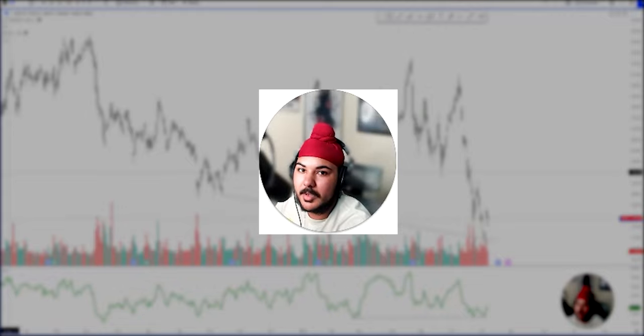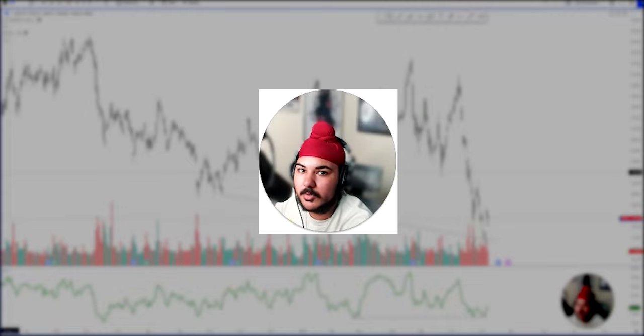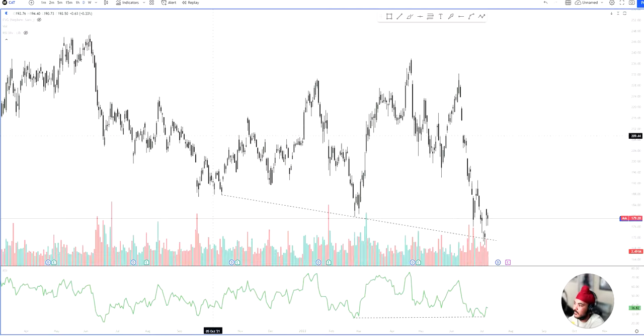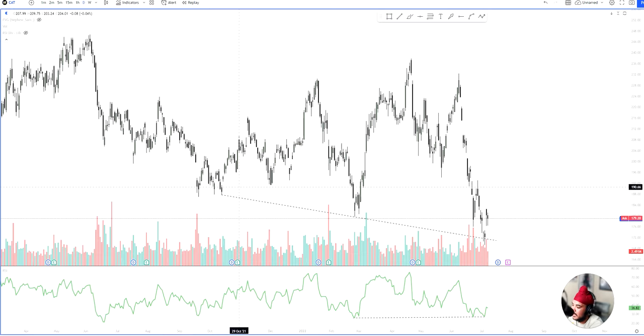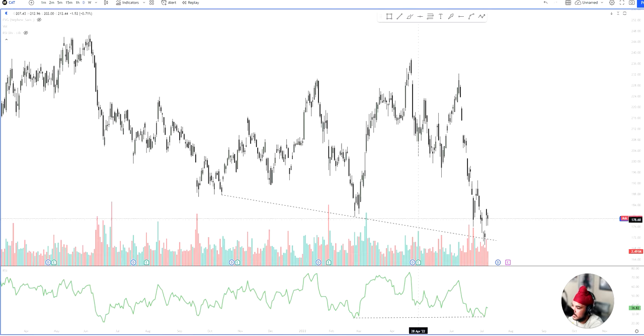This is a swing trade setup that helped me make 400% overnight in the stock market. So over here, I have ticker symbol CAT pulled up.